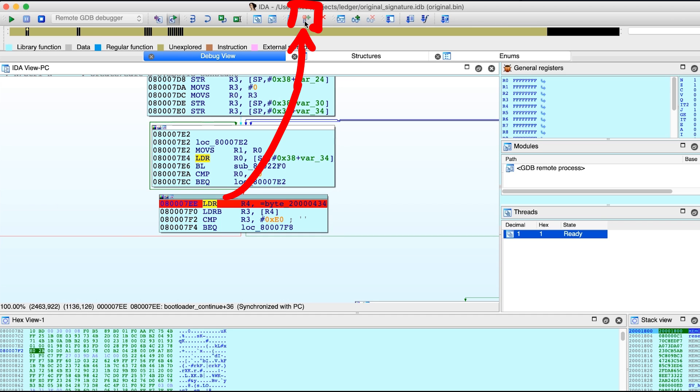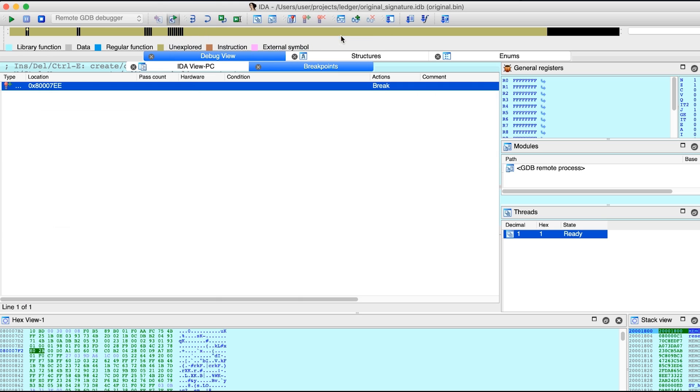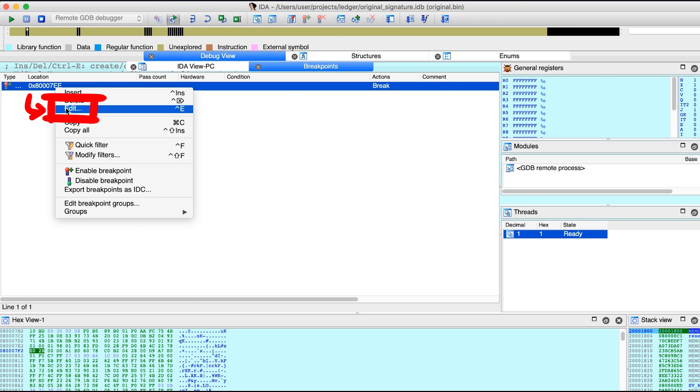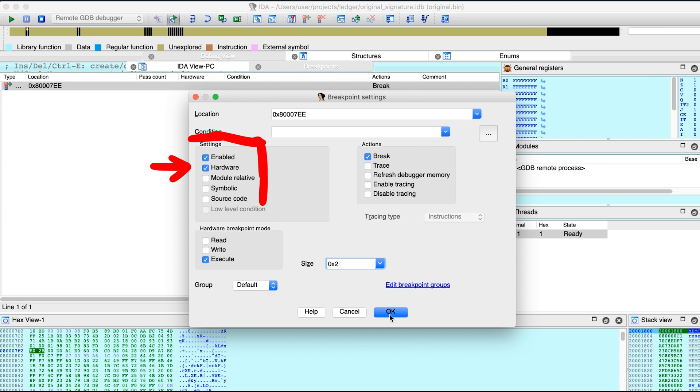In this case a regular software breakpoint didn't seem to work for me. So I went into the breakpoint list and edited the breakpoint, making it a hardware breakpoint. This is a feature of the chip itself.